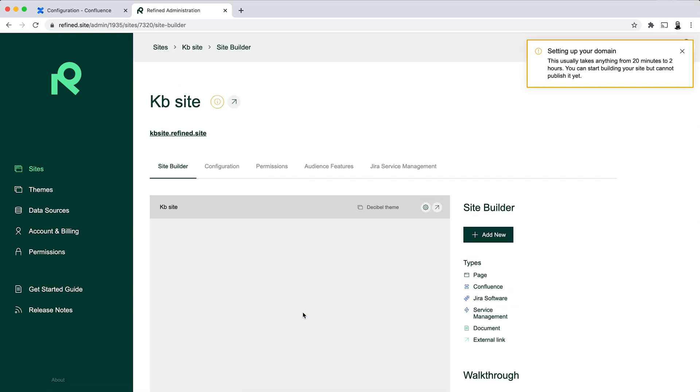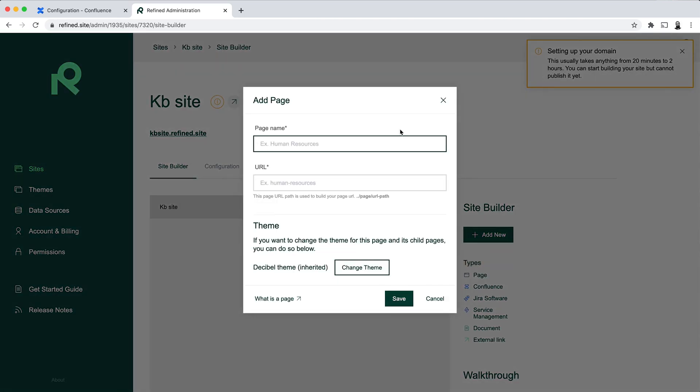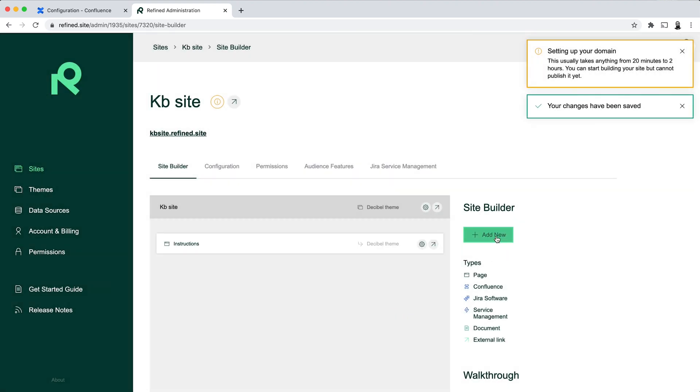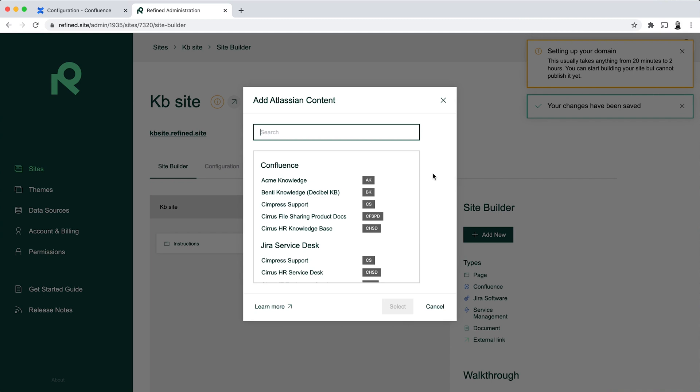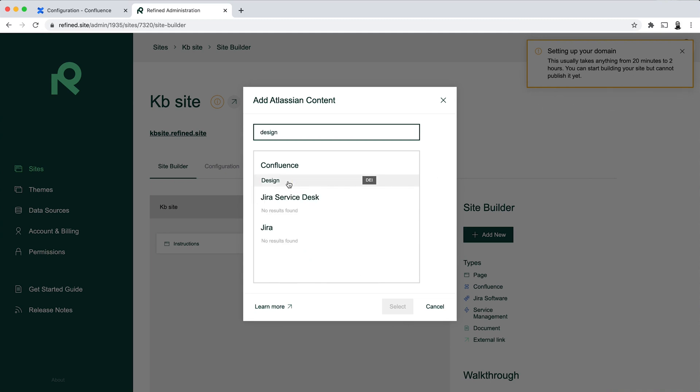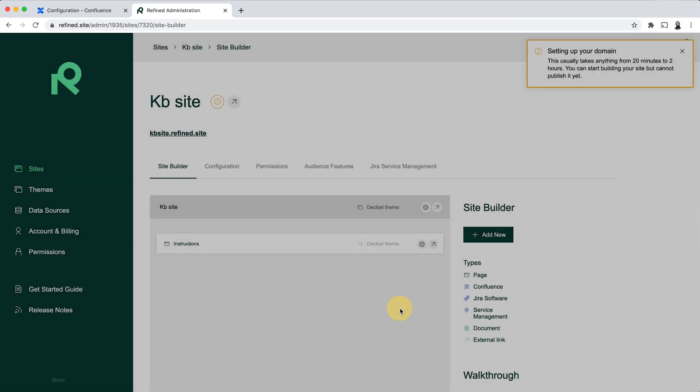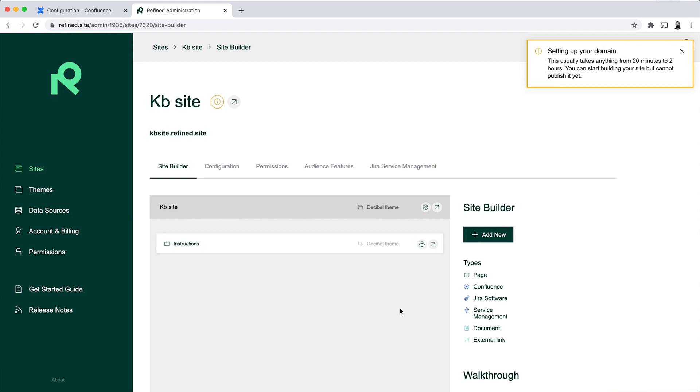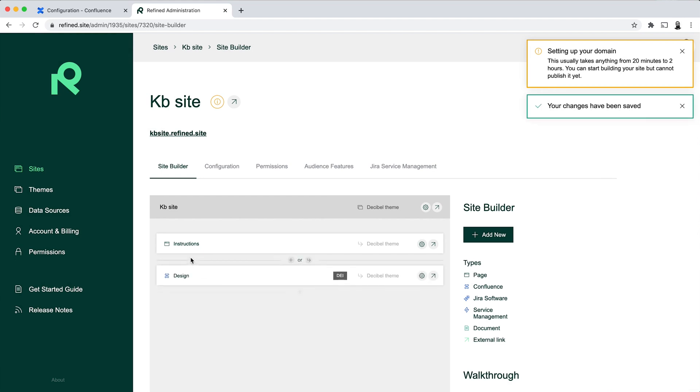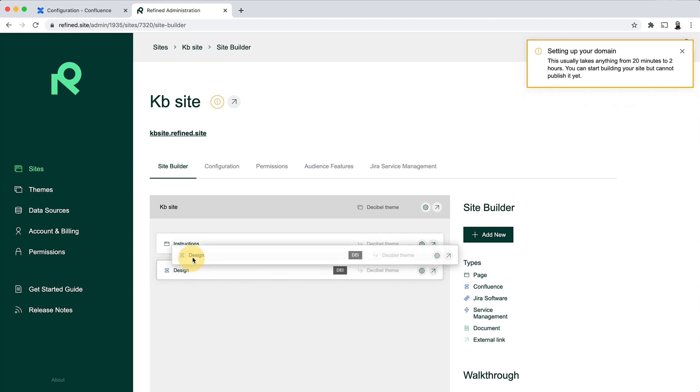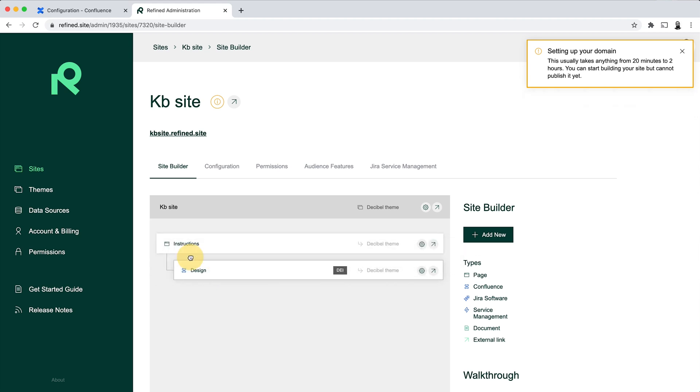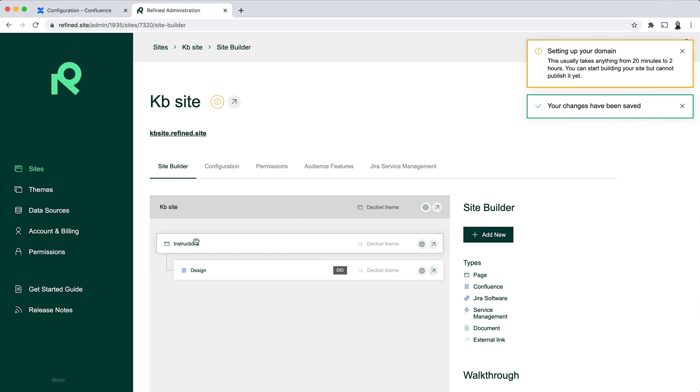So it takes a little while to set up the domain, but you can start building out your site meanwhile anyway. So if you click on the site itself you come into the Site Builder. And here in the Site Builder you can then start out by for example adding a Refined page. So if I call this one Instructions, and you can also then start adding in your spaces.